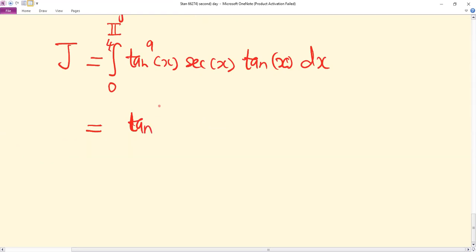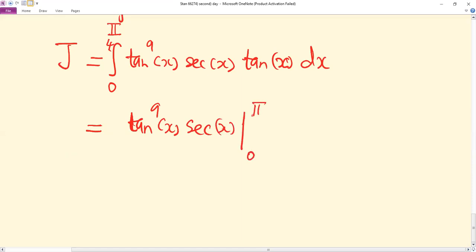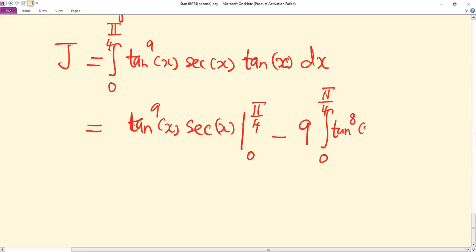Applying integration by parts gives us: tan⁹x · sec x evaluated from zero to pi over four, minus nine times the integral from zero to pi over four of the remaining expression dx. That is just the result of integration by parts.